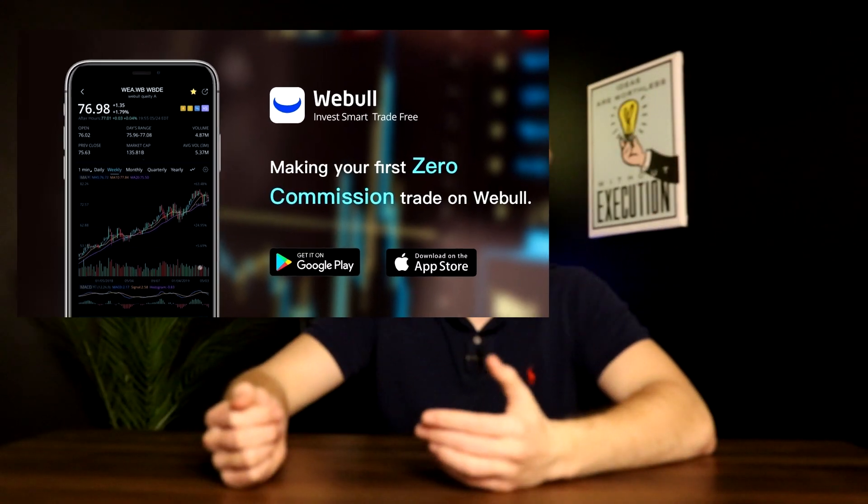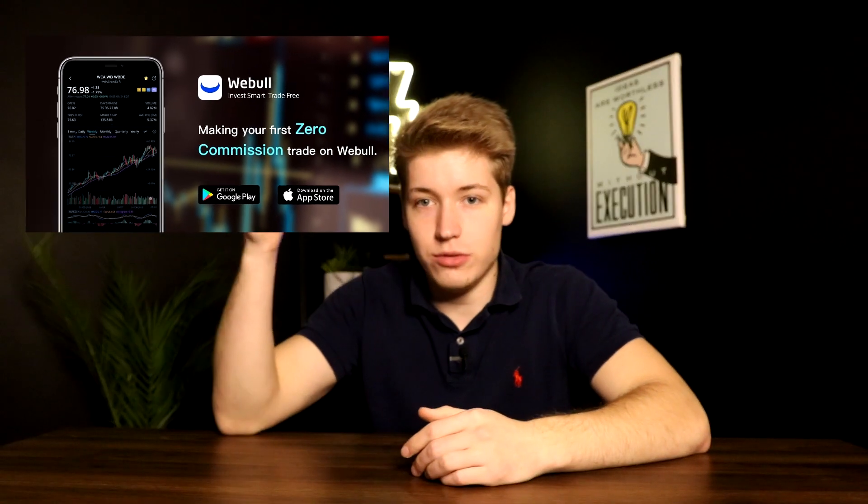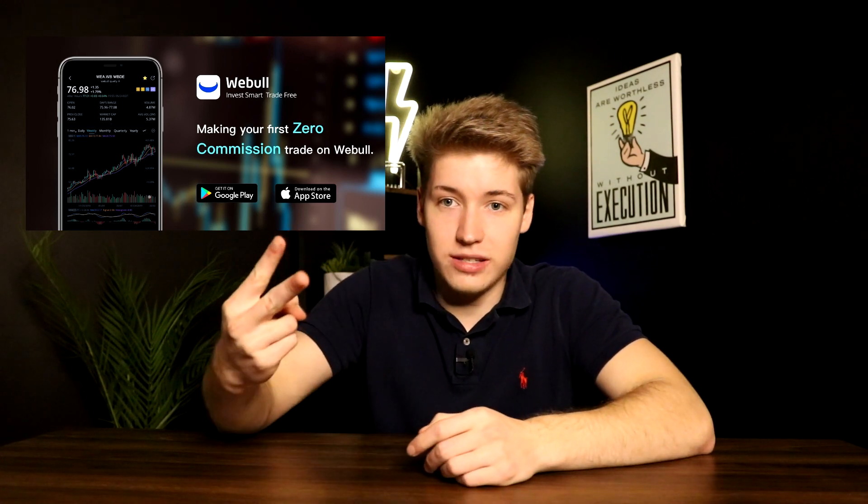Anyway, I hope you guys did enjoy this video. If you did be sure to give it a big thumbs up down below. If you guys are new to the channel consider clicking that subscribe button, and if you guys are already subscribed to the channel go ahead and click that post notification bell. Right now Webull is having a promotion where if you guys use the link in the description to open an account and deposit $100 or more, you guys will get two free stocks.